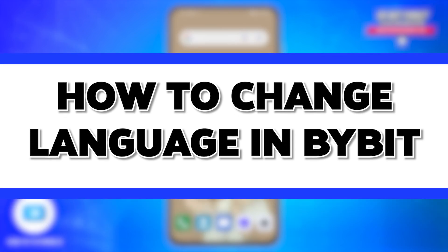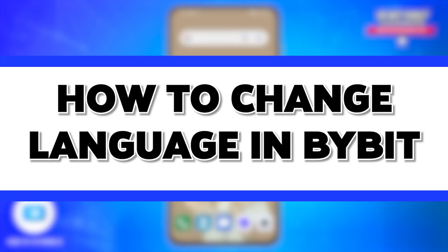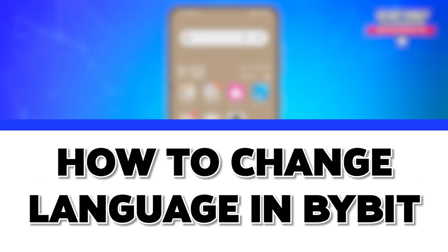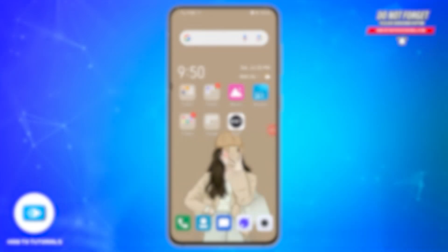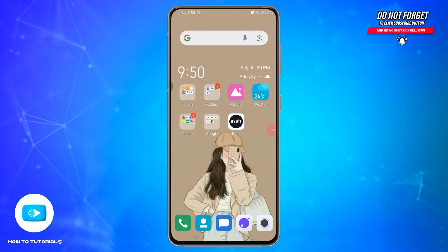Hello and welcome to our YouTube channel How To Tutorials. In today's video, I'm going to show you how you can change language on Bybit. Bybit is a cryptocurrency exchange platform that primarily focuses on derivatives trading.